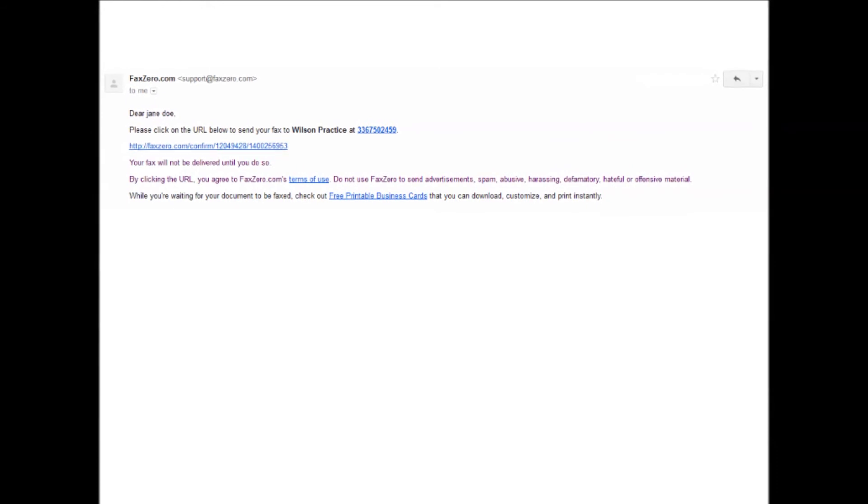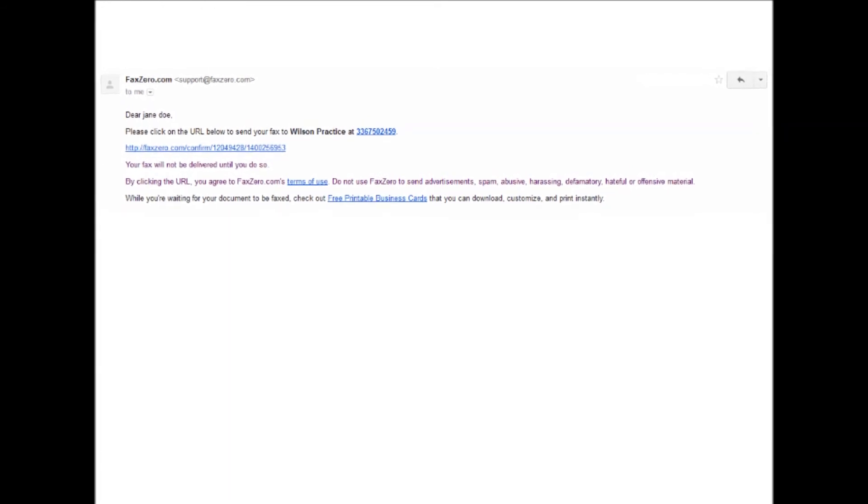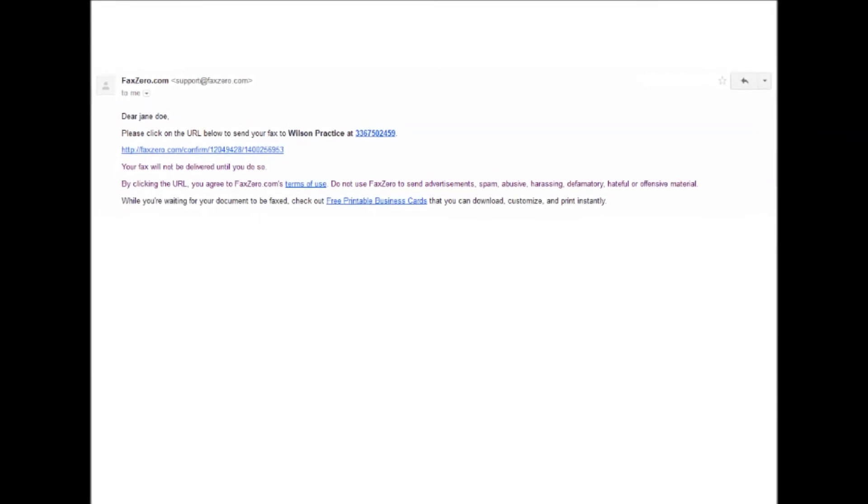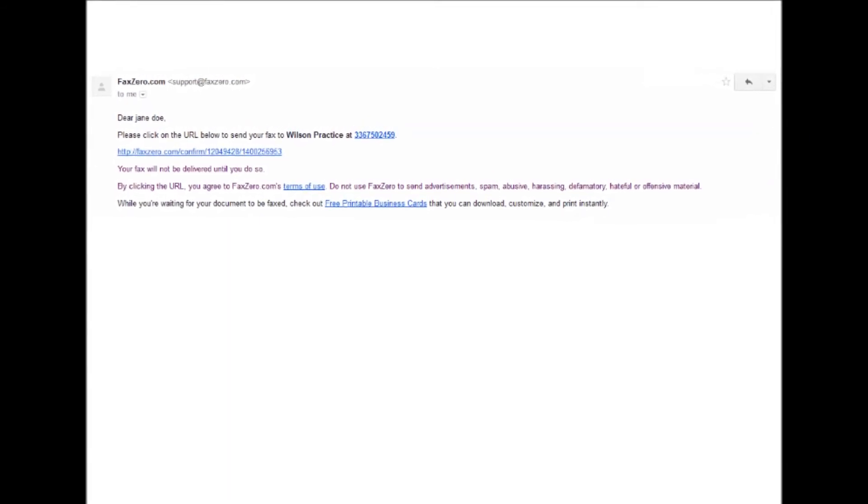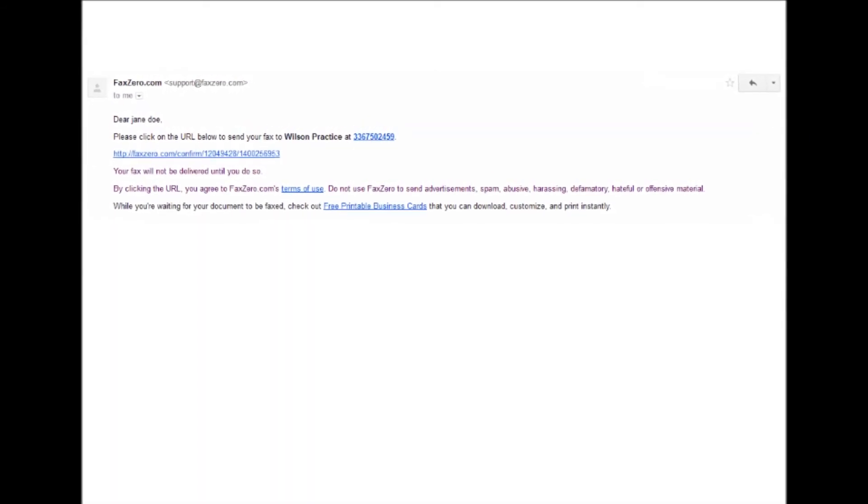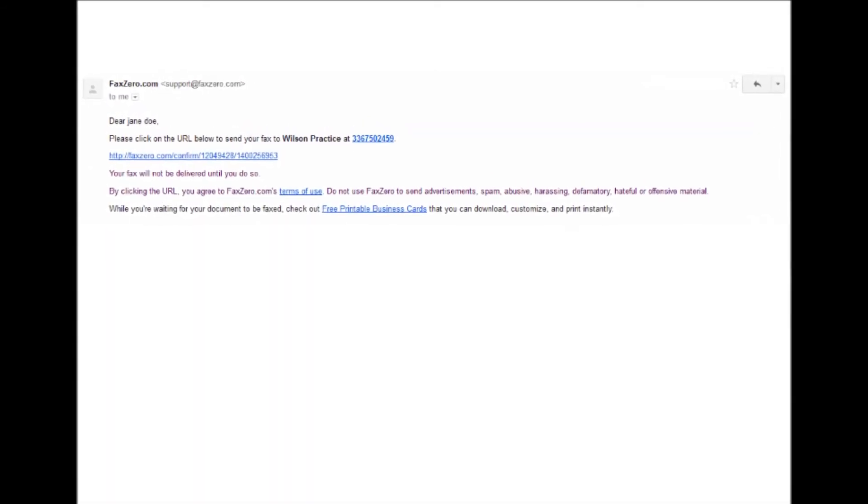Find the email from faxzero.com and open it. Then click the confirmation link in the email.